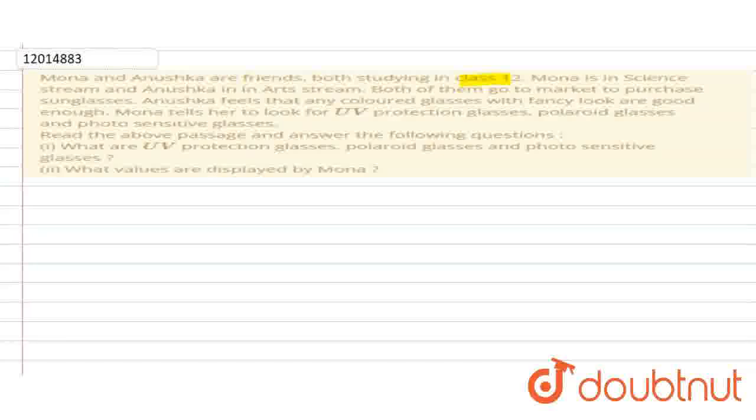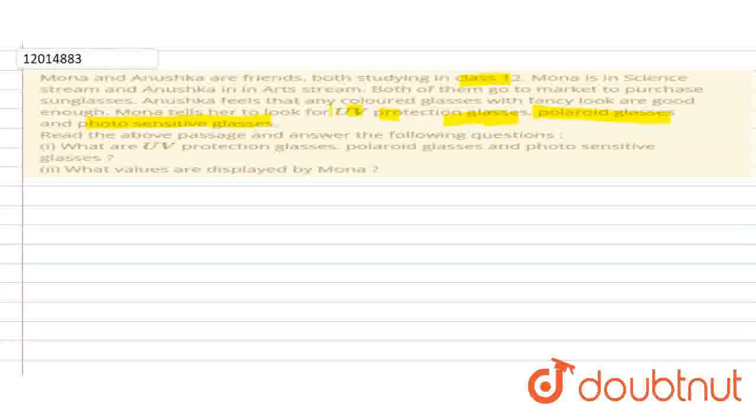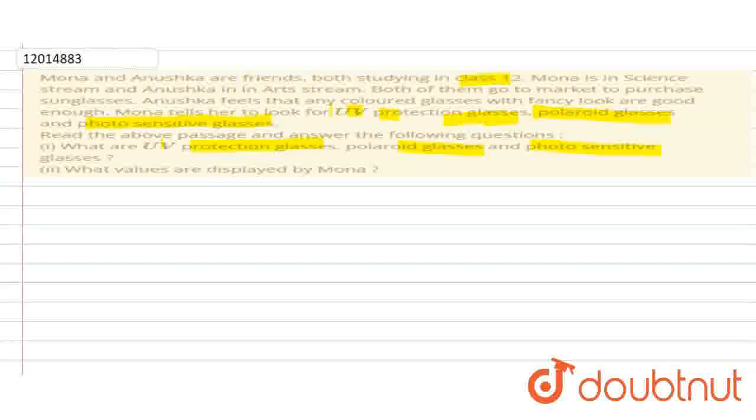Mona tells her to look for UV protection glass, polaroid glass, and photosensitive glass. What are UV protection glass, polaroid glass, and photosensitive glass? What values are displayed by Mona?